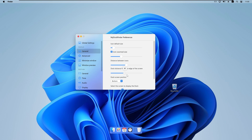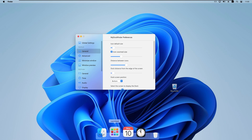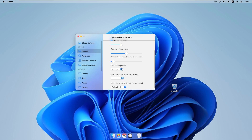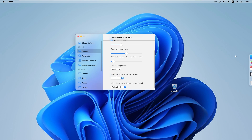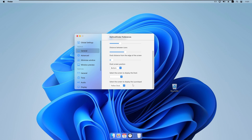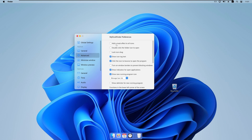We also have 'Dock distance from the edge of the screen' — I will set it to zero for the dock to sit flush at the bottom. We can also change the dock screen position to left, right, or bottom; in my opinion, bottom is the best option. If you have a multi-monitor setup, you can select which monitor displays the dock or the Launchpad.